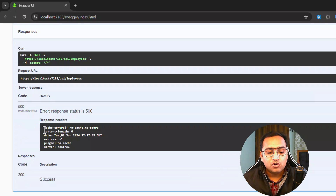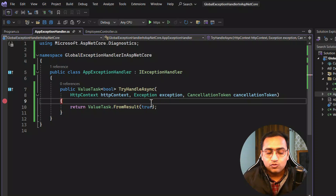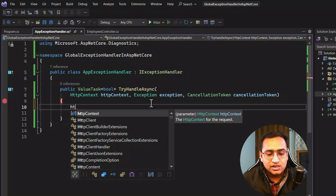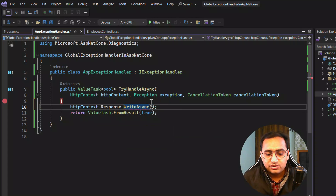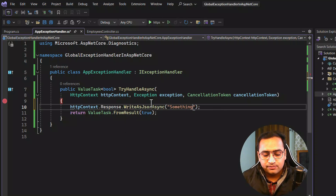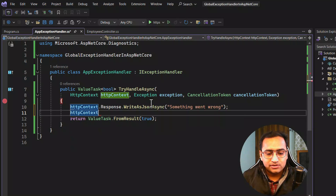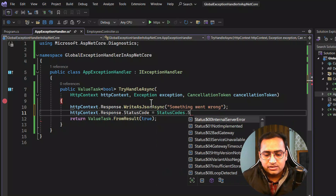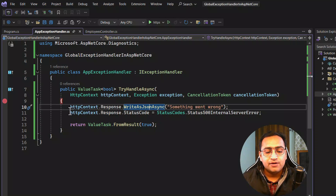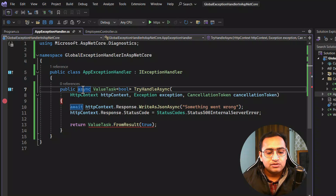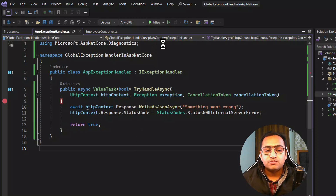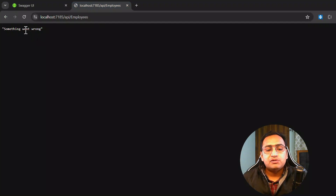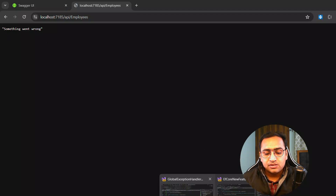Now, what if I want to provide a properly formatted response? We can update the response using HttpContext.Response.WriteAsync — or we can use WriteAsJsonAsync. I'm writing 'something went wrong'. We can also set the status code using HttpContext.Response.StatusCode = StatusCodes.Status500InternalServerError. Since this is an async method, we need to use the await keyword and remove ValueTask. Running the application, we now get the message 'something went wrong'.